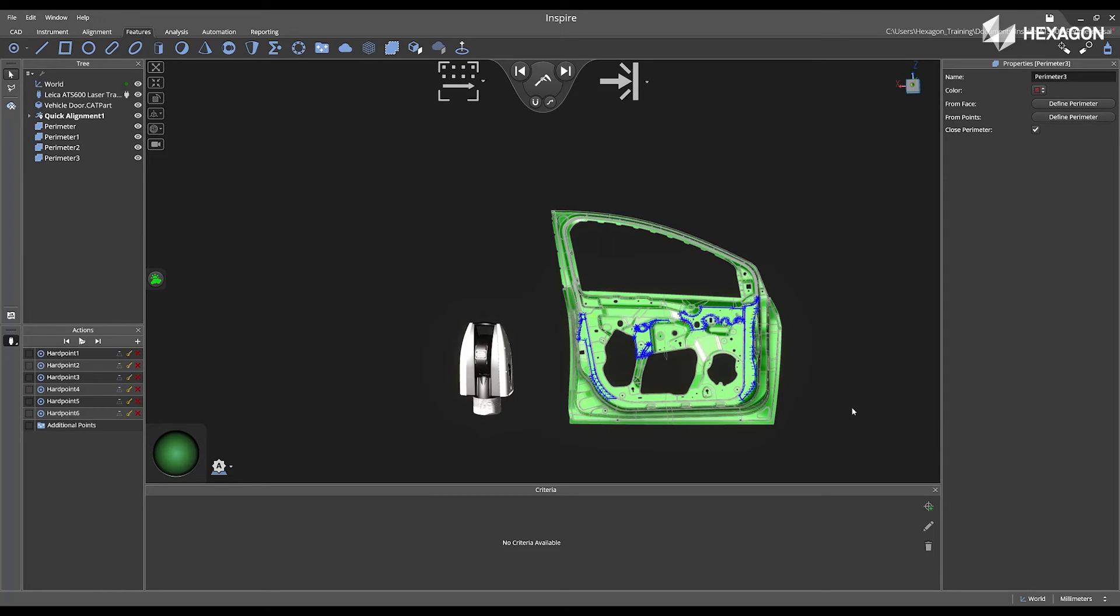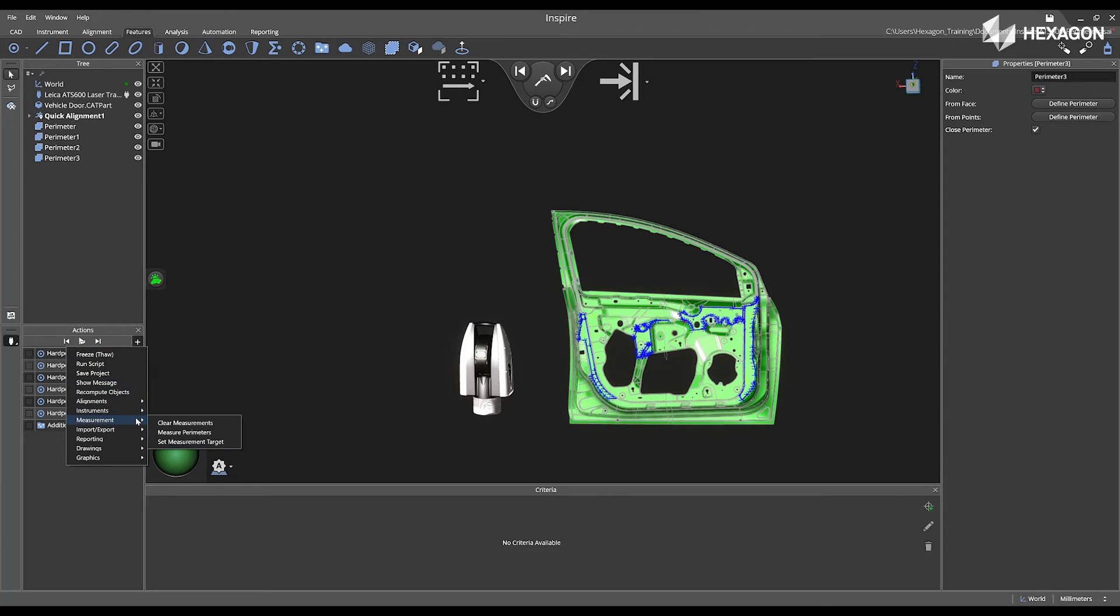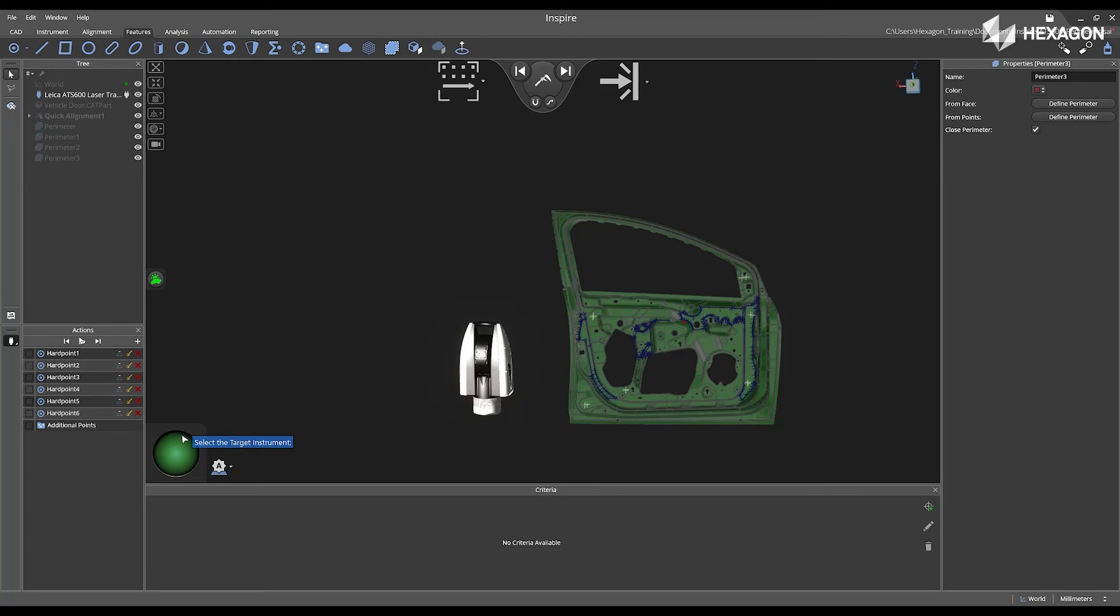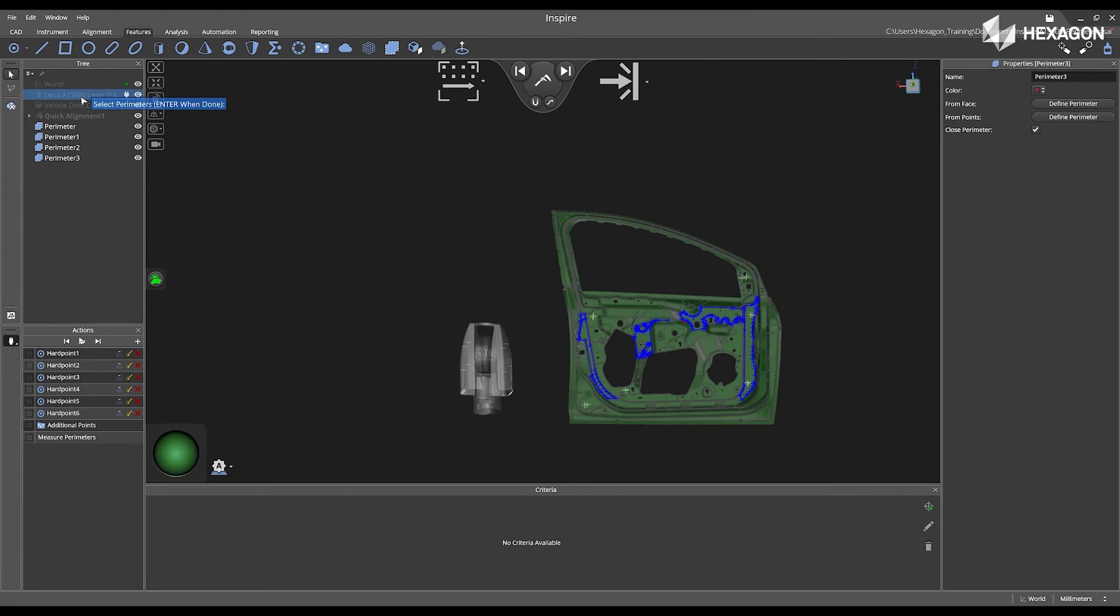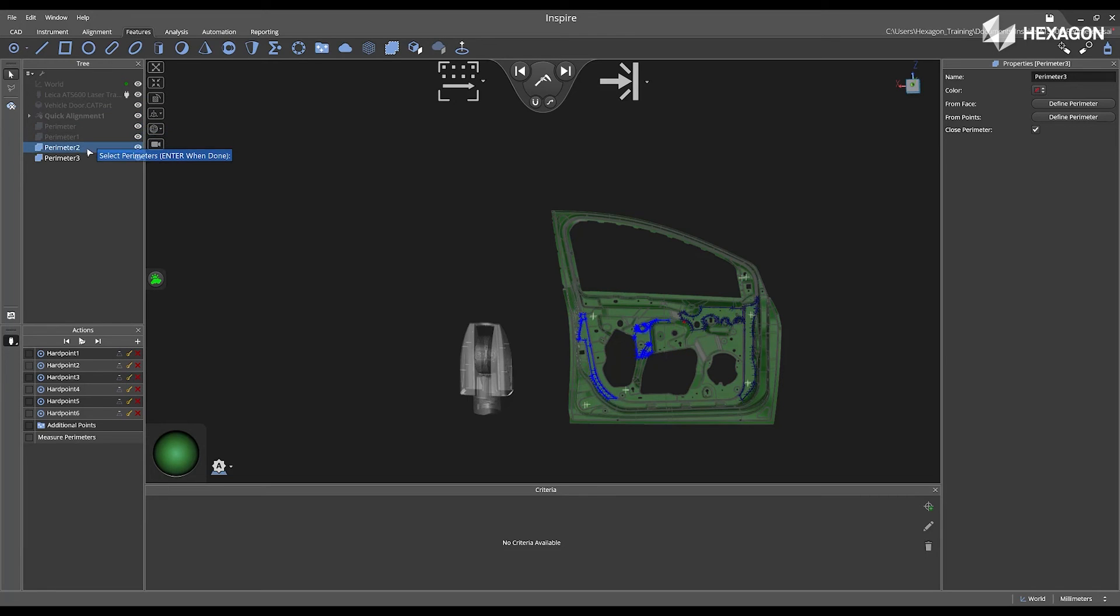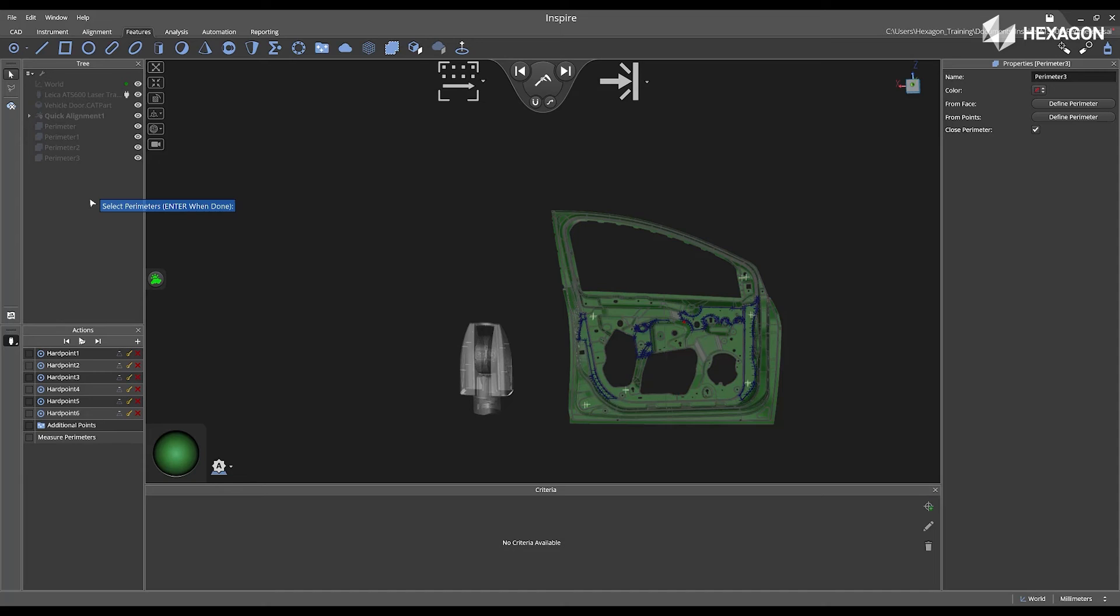So I'm going to head over to the Actions panel, click the Plus, navigate to Measurement, and select Measure Perimeters. First, I'm going to select the ATS-600 as the instrument, and then click on the perimeters I created earlier. Press Enter to accept.